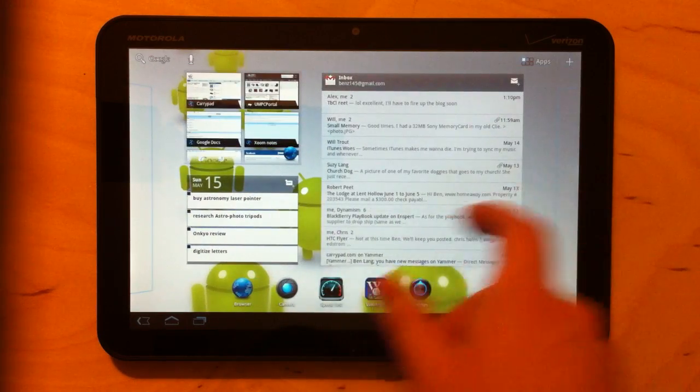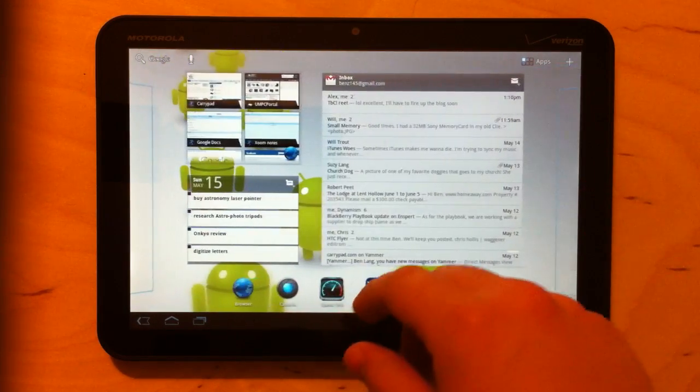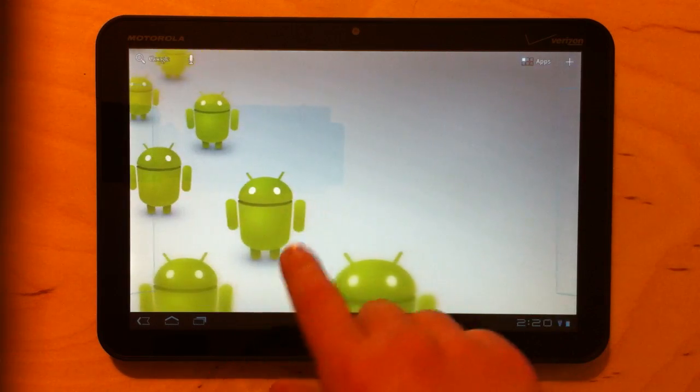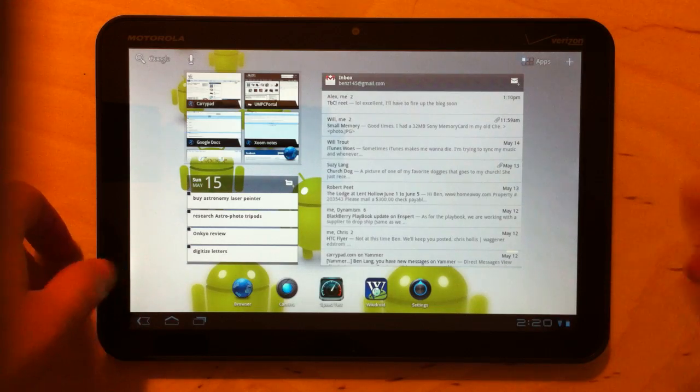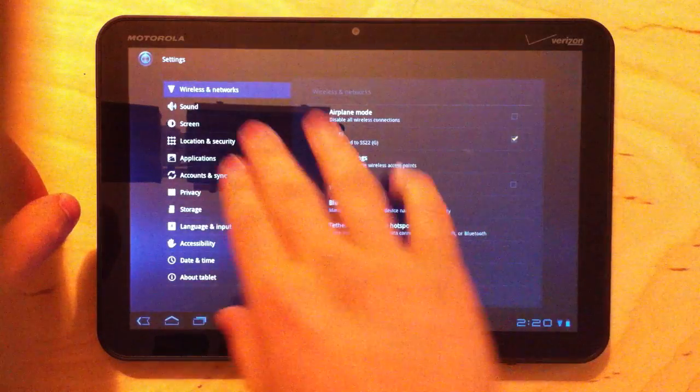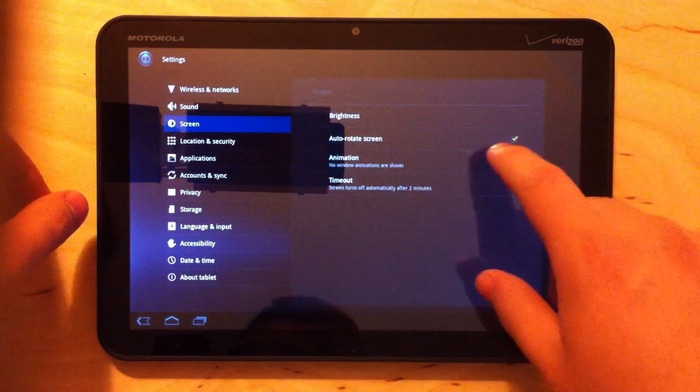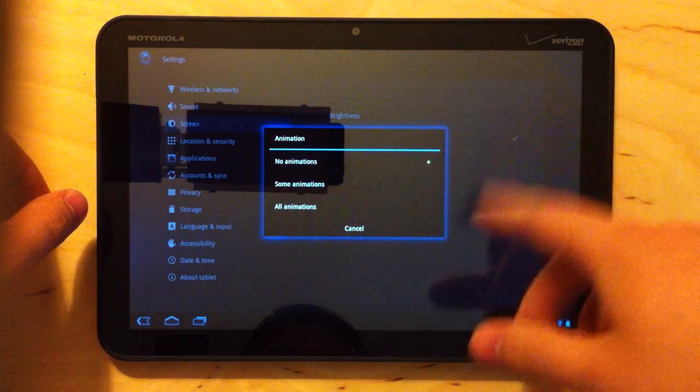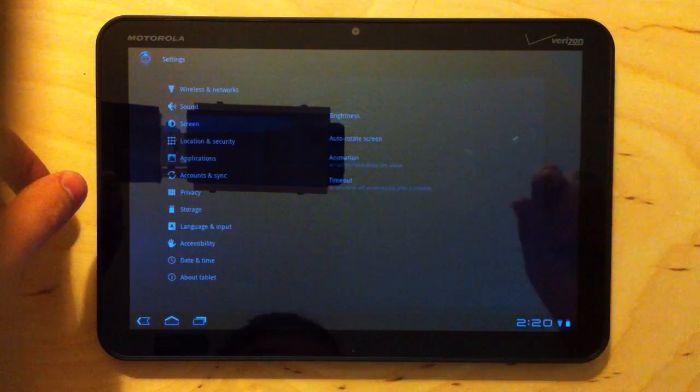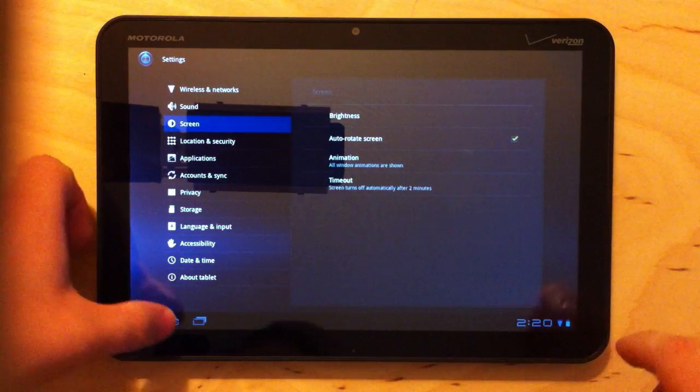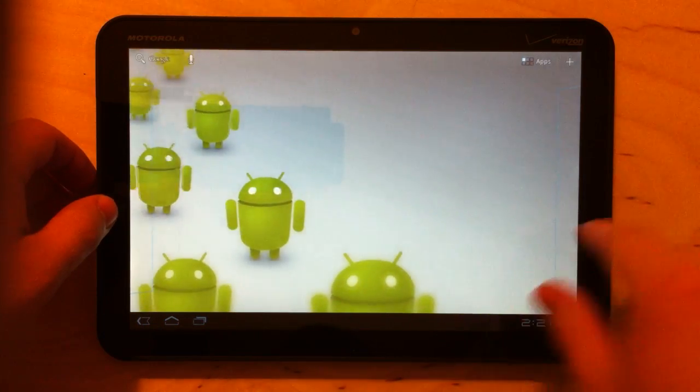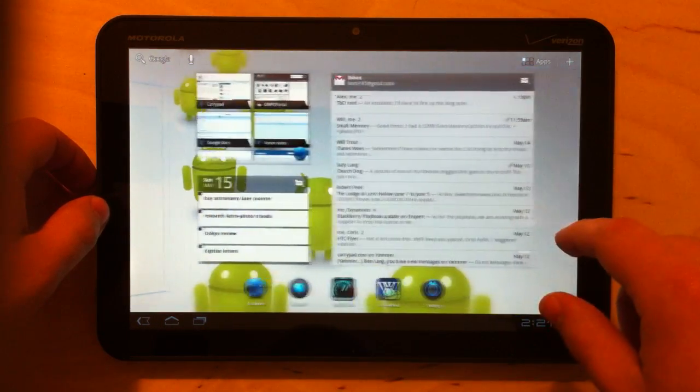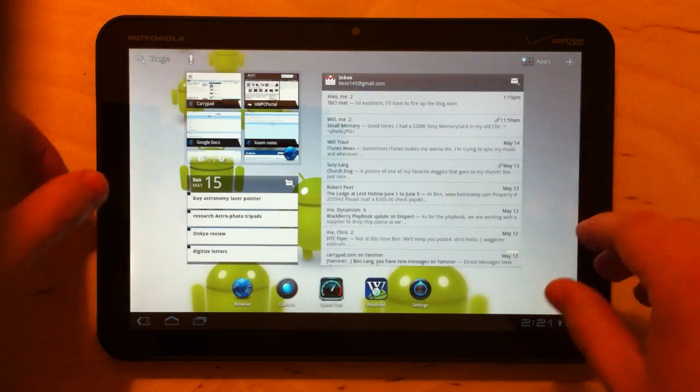So here is the home screen again. I haven't seen a lot of performance change in this, even though they said that transitions were supposed to be a little bit better. I've actually discovered that if you go into the settings and go to screen, if you have this animation option here, you can say no animations, some animations, all animations. If you have it on all animations, which it should be by default...